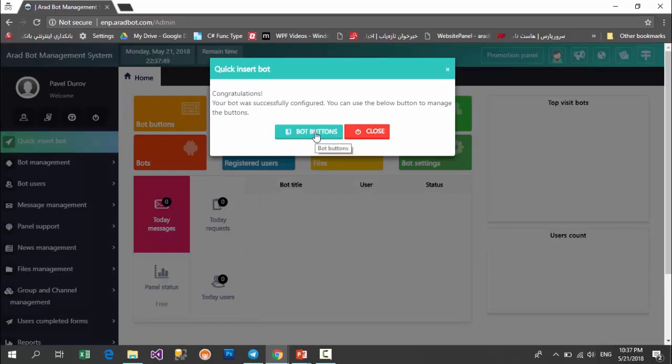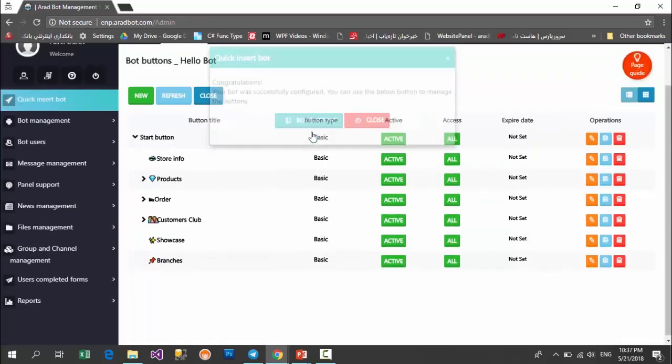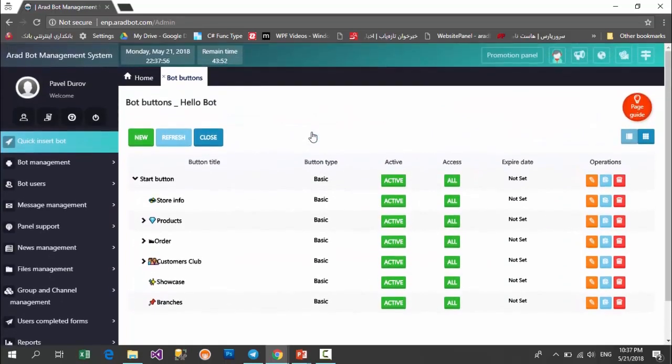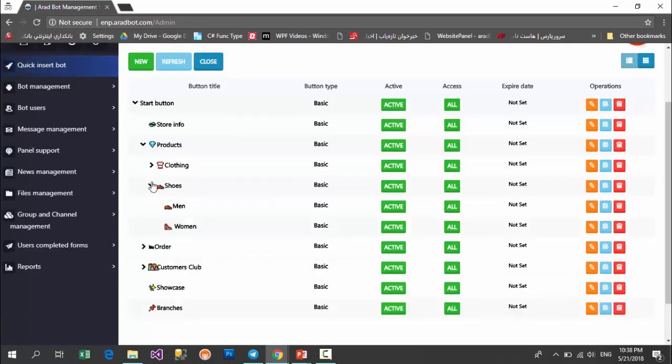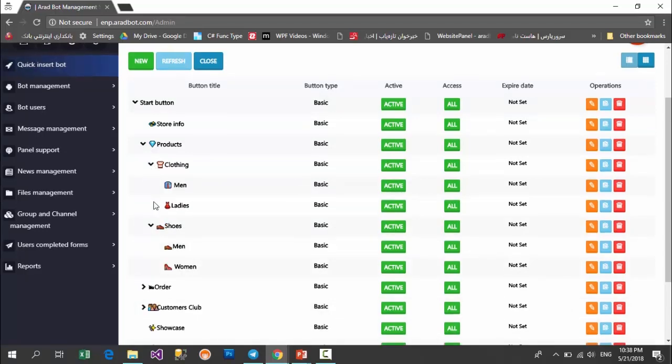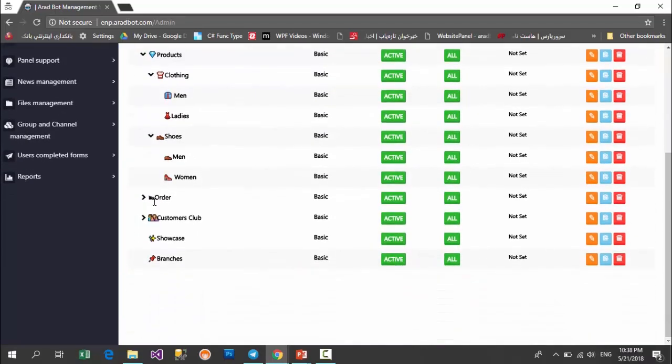Congratulations! Your bot was easily and successfully created. By clicking on this button, you would enter into the management of your bot's buttons. As you see, buttons have been inserted as submenus, and you can insert infinite submenus and the results of them in your Telegram bot.